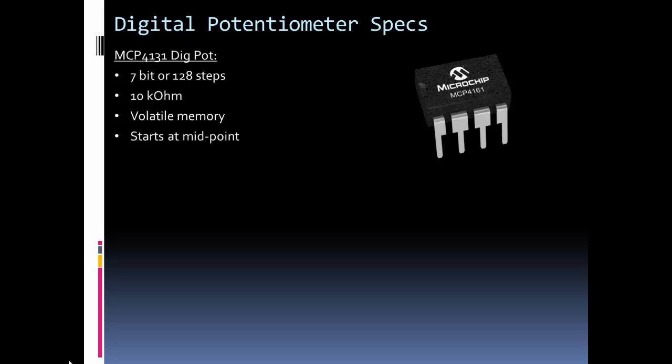This is a 7-bit one so it has 128 steps. So if you remember the diagram we just looked at, it's going to have, if we think of it as a resistance ladder, it's going to have 128 different settings on that resistance ladder. And its full value is 10 kilo ohms, so we have 128 steps between 10 kilo ohms.